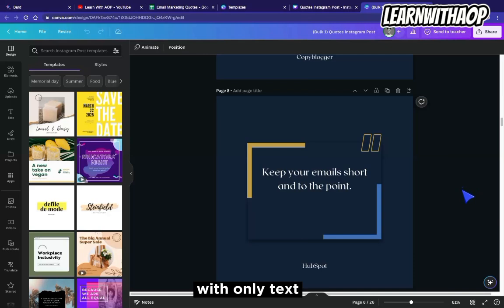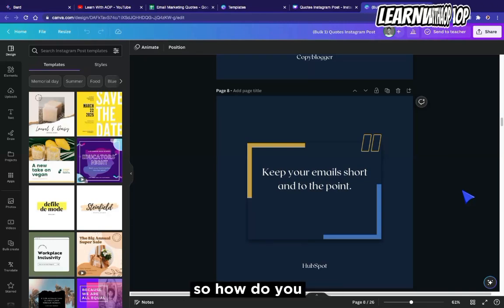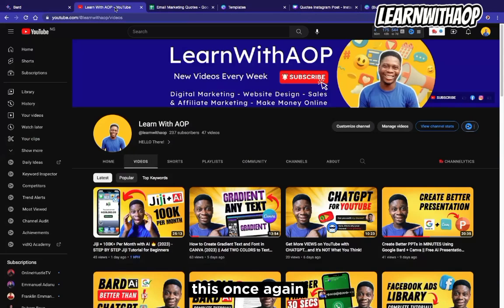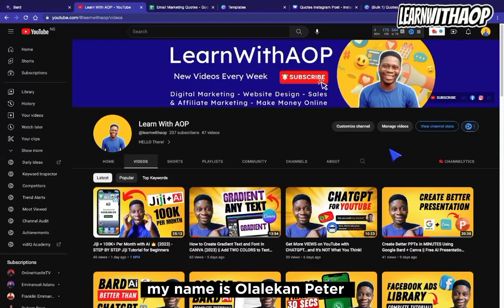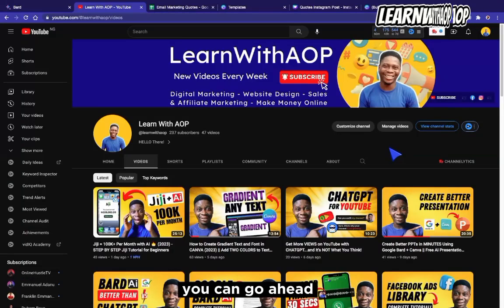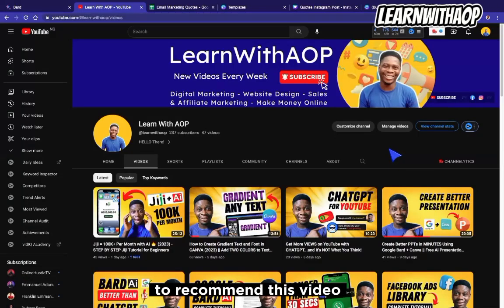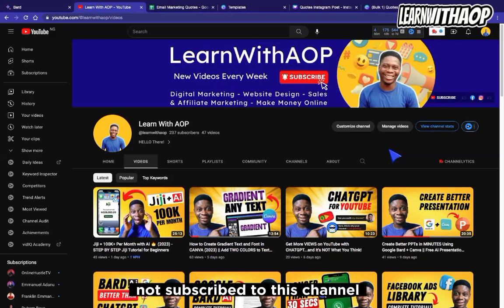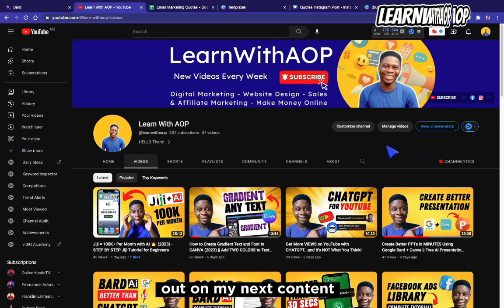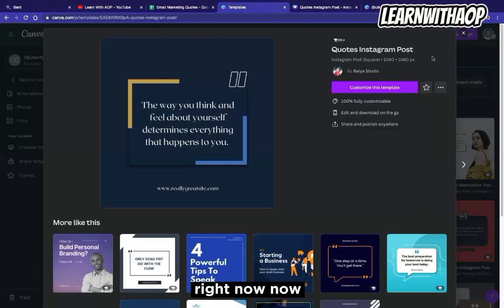That was the text-only method. But what if you want to add an image to your design — for example, if you're designing a business card that has an image on it? That is the second method I want to show you. If you find this video helpful, go to the comment section and type 'Canva Bulk Create' — this will help YouTube recommend the video to others looking for this solution. Now let's go back to Canva for the second method.